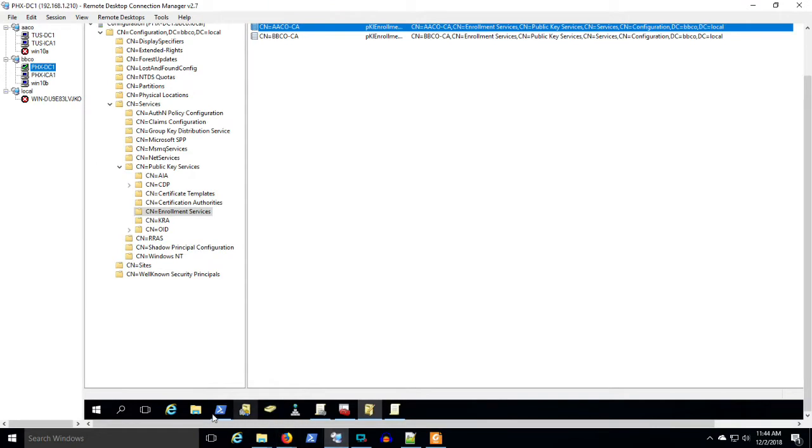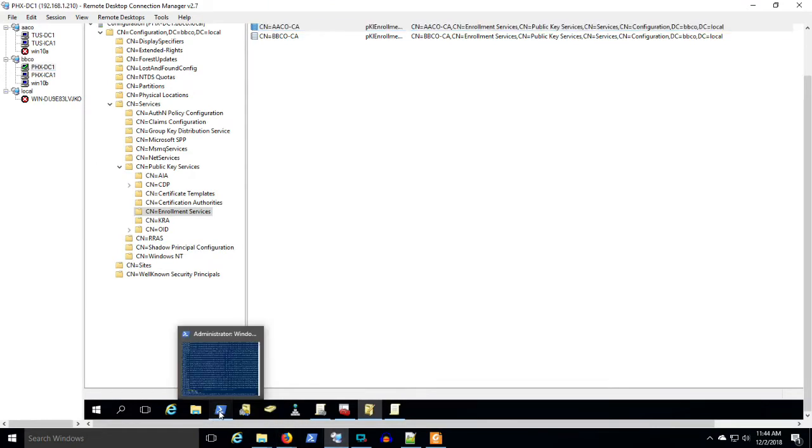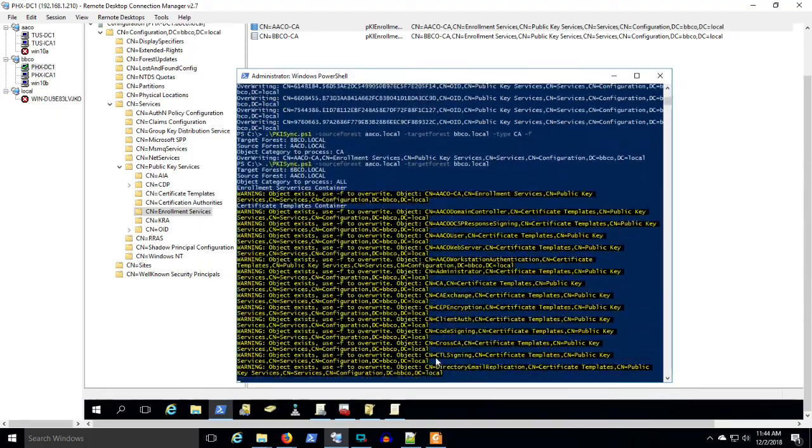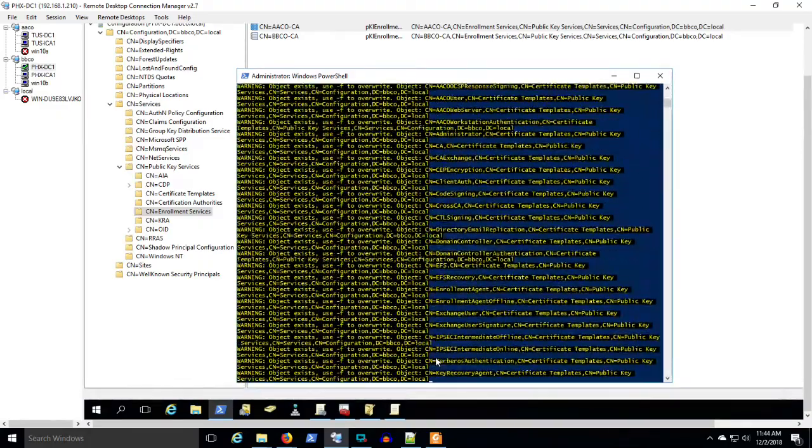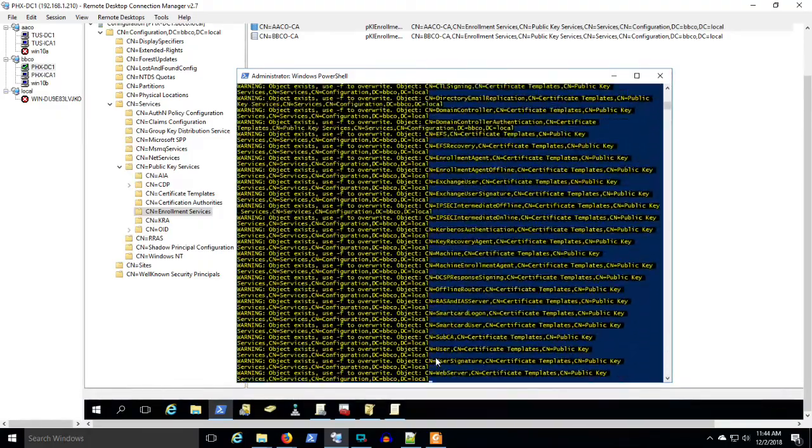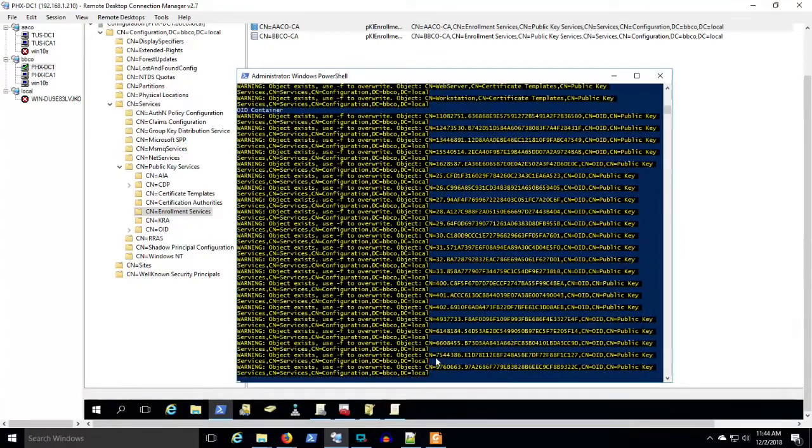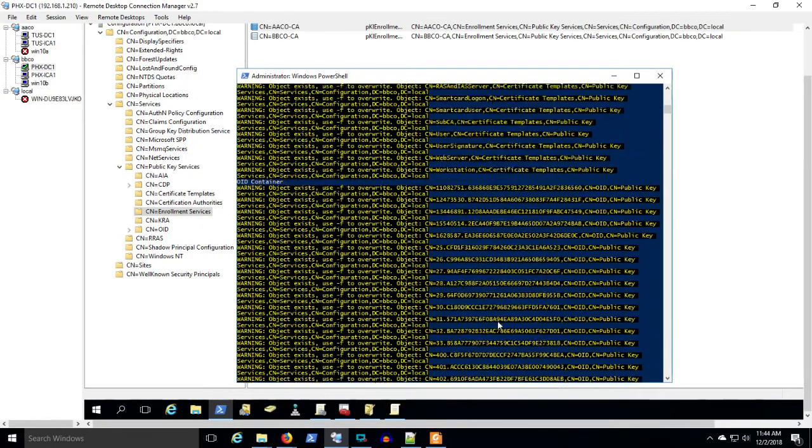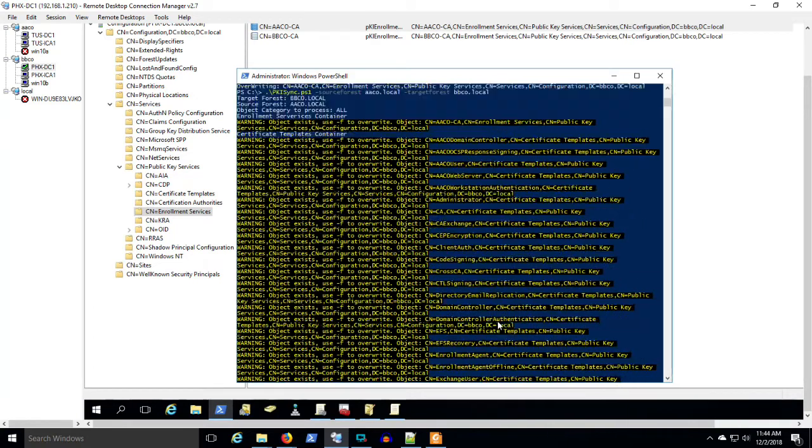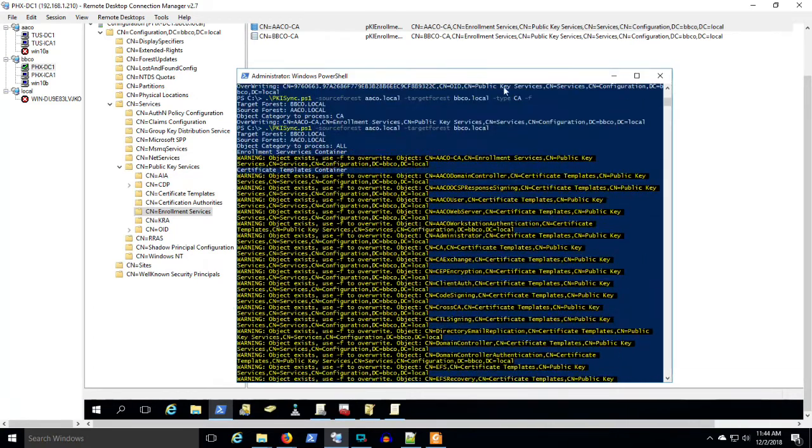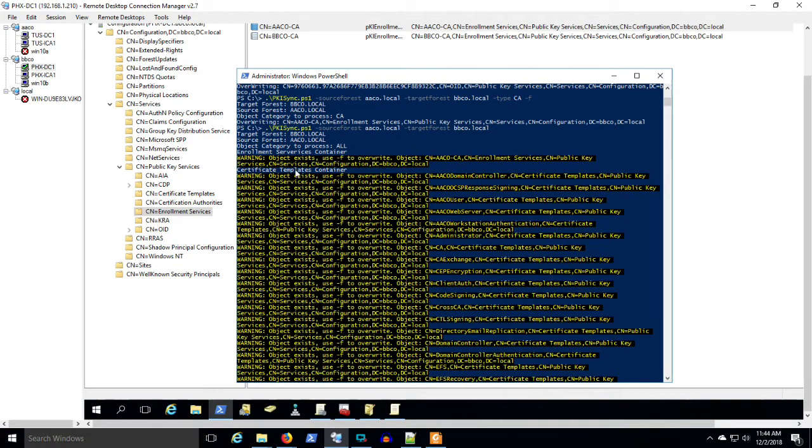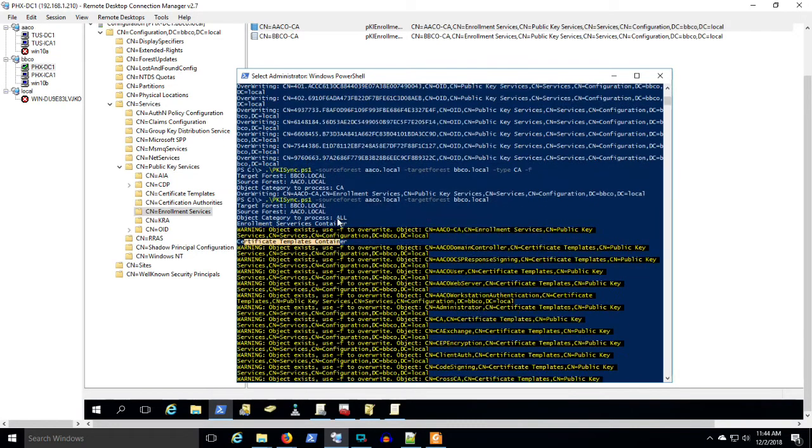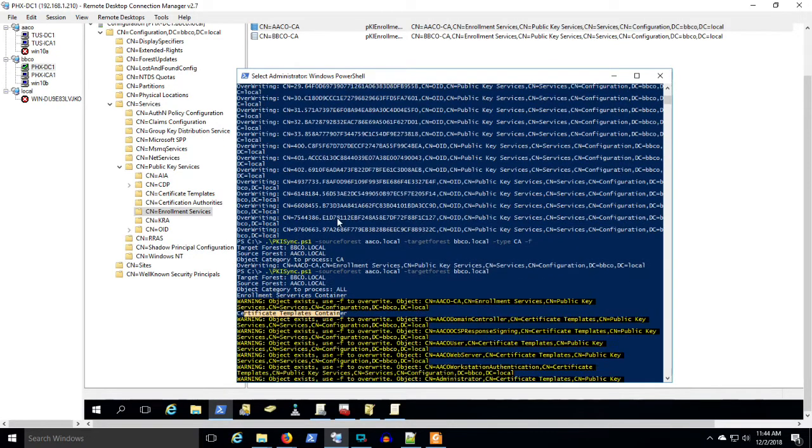And essentially what I ran was copy everything from AACo PKI to BBCo PKI. And this is why you want to be incredibly careful and do this in the lab first. So I'm going to just demonstrate without the force command, this is showing you all the things that did not get overwritten because I did not use the force command. The OID container, the old certificate templates. You would, if you use the force command, you could potentially wipe out all of your certificate templates in the target forest, and so on.